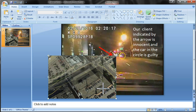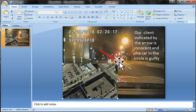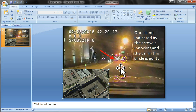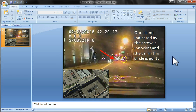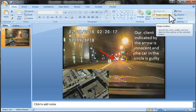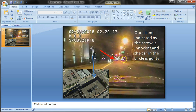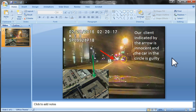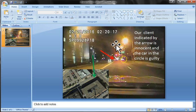Drag and drop the Google Earth image onto the slide and fit it into a corner. Now you have a lot of information on one slide — the video screenshot plus the aerial view of the intersection. You can even draw another arrow on top of the Google Earth image, say in green, for additional annotation.